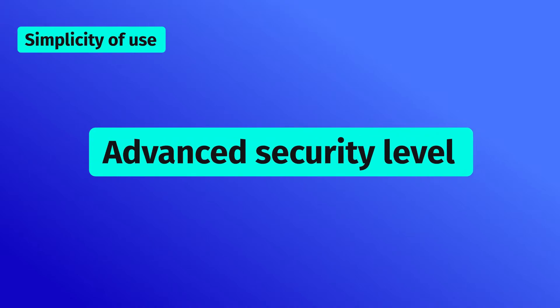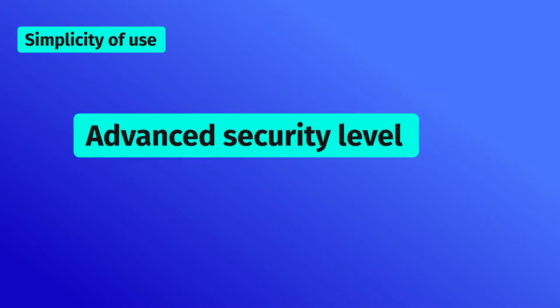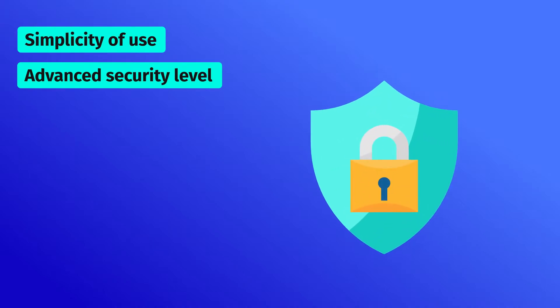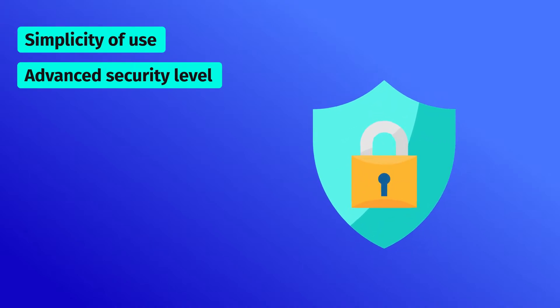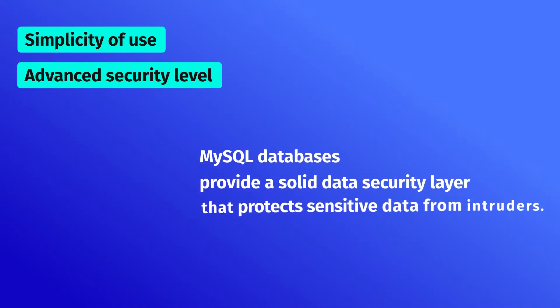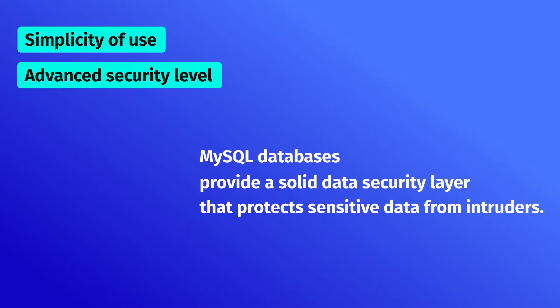Advanced security level: MySQL is globally recognized as the most secure and reliable database management system. MySQL databases provide a solid data security layer that protects sensitive data from intruders.